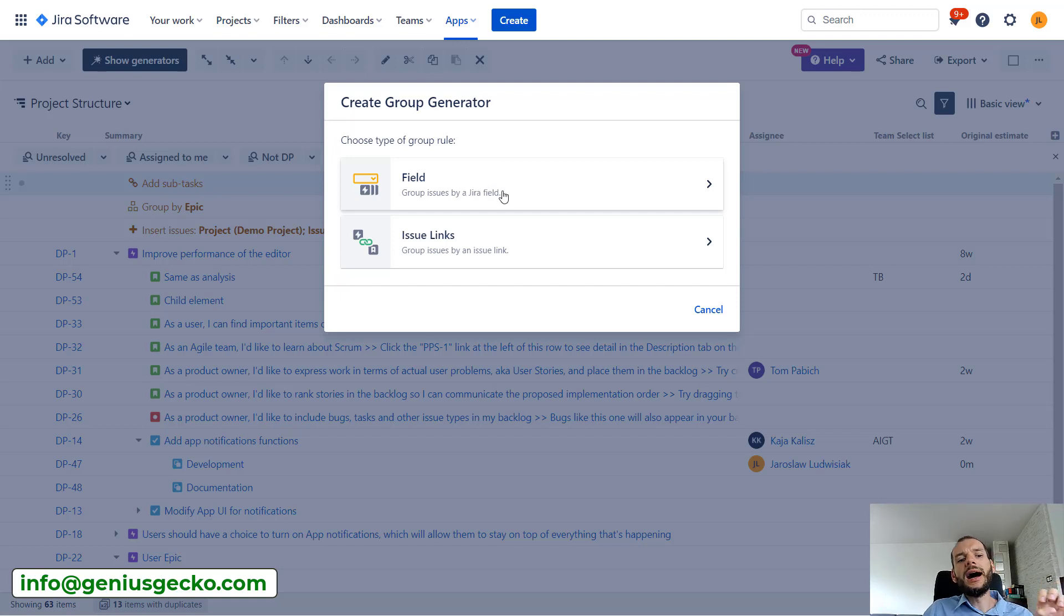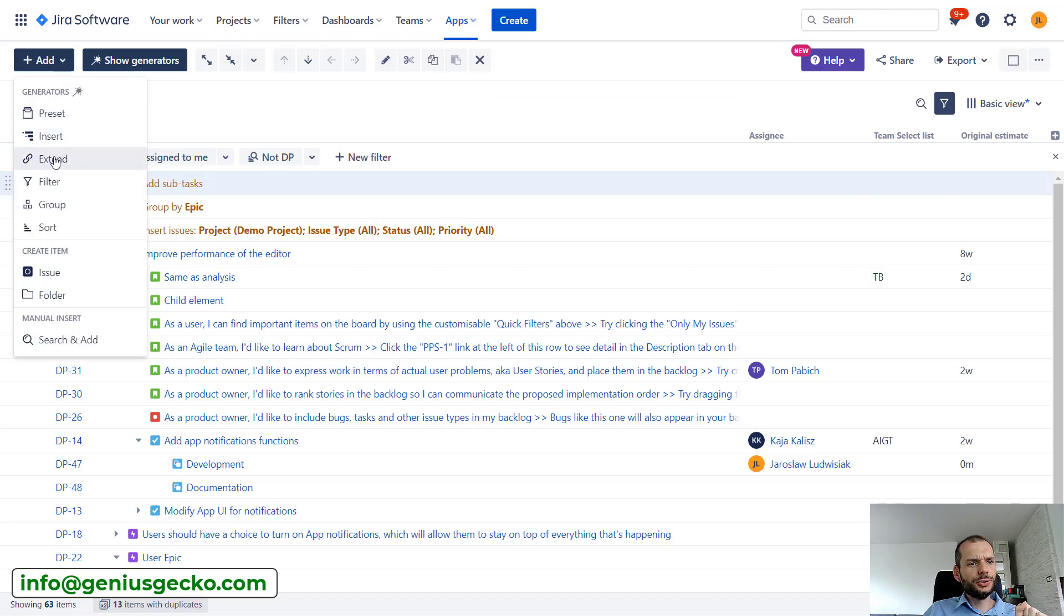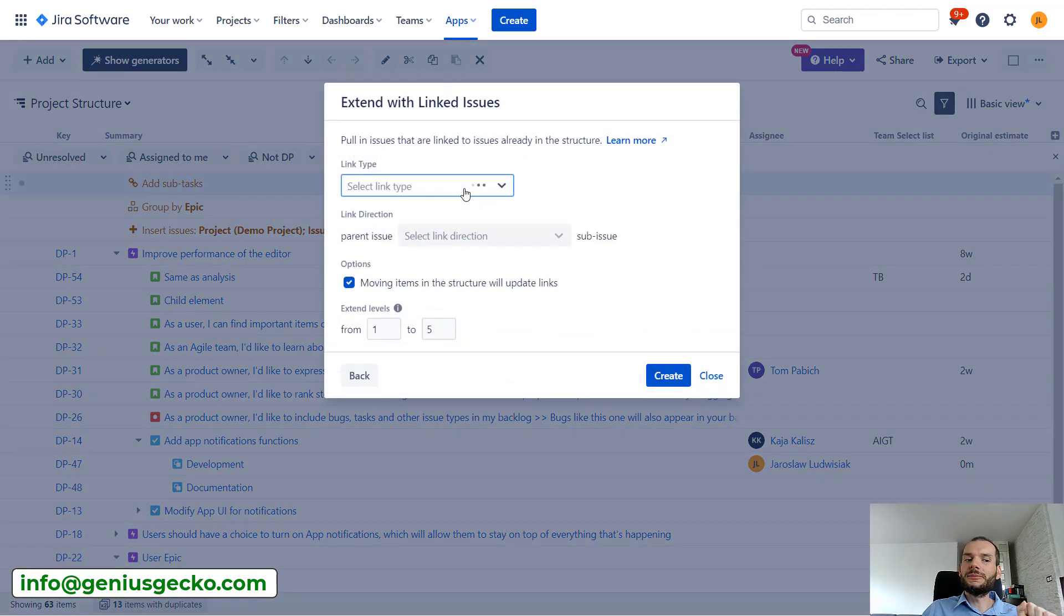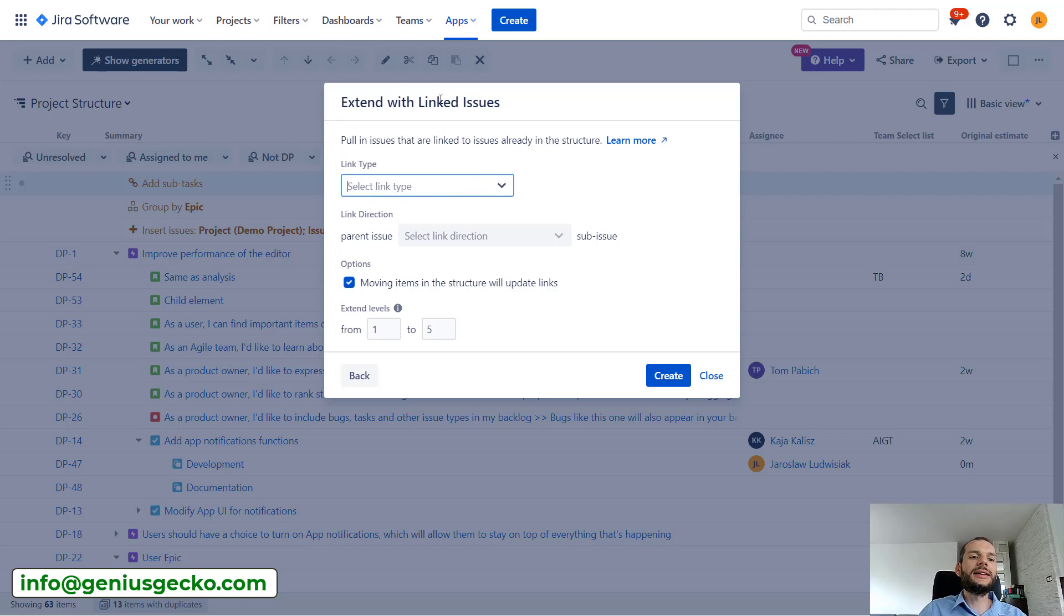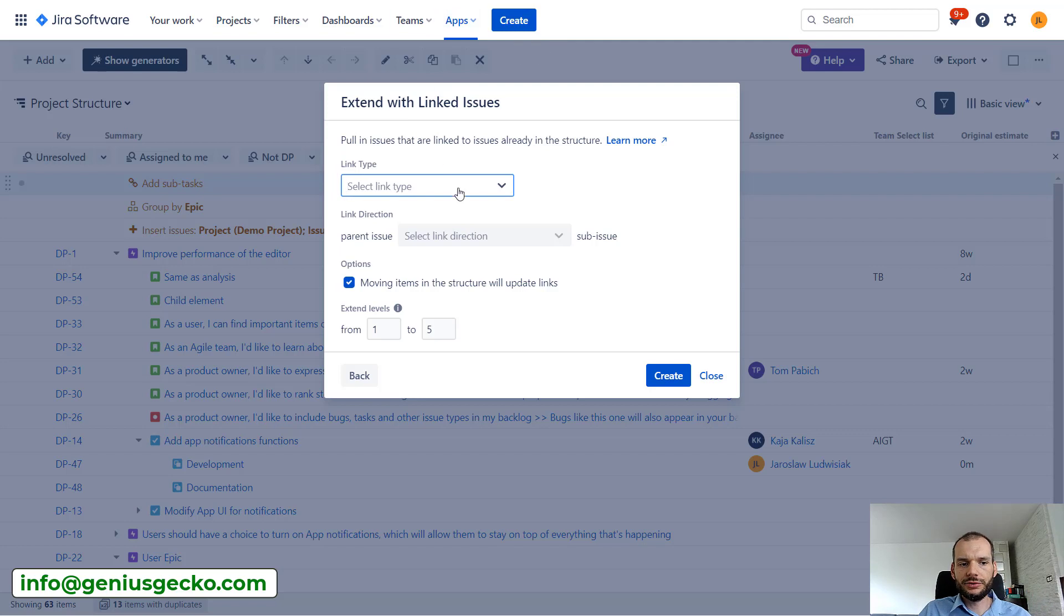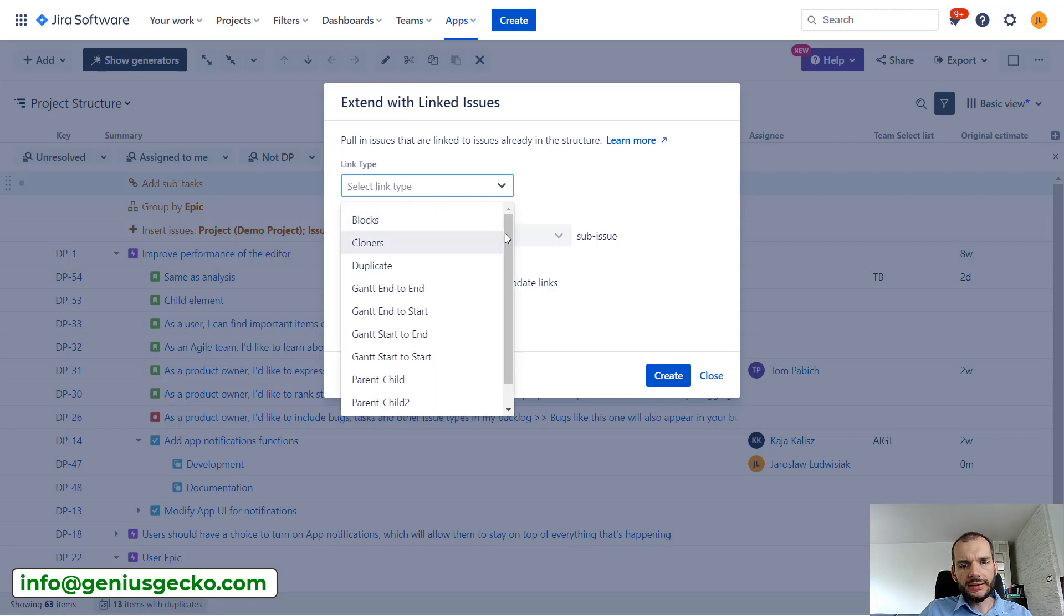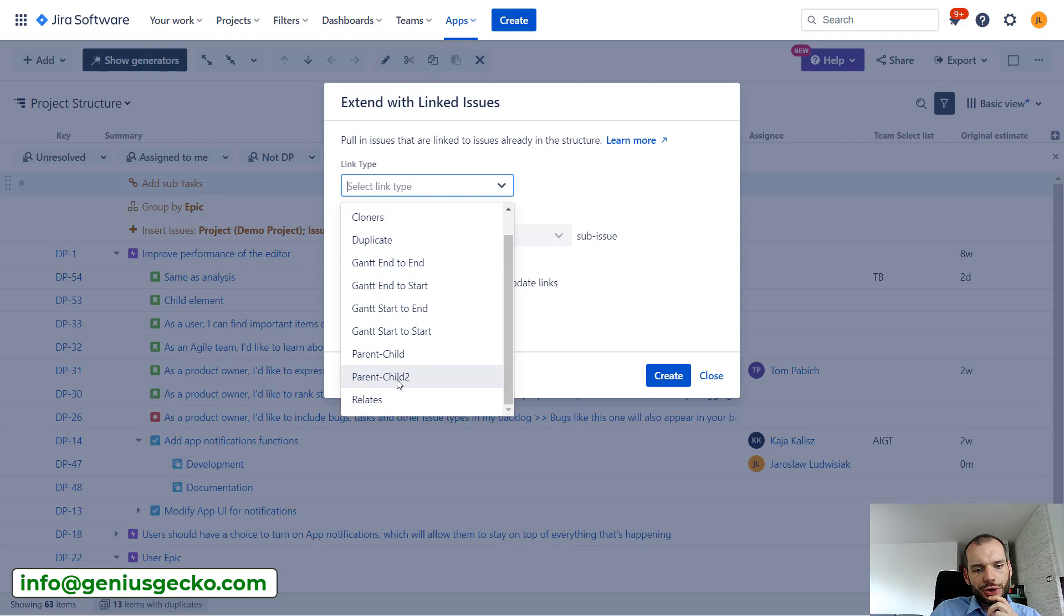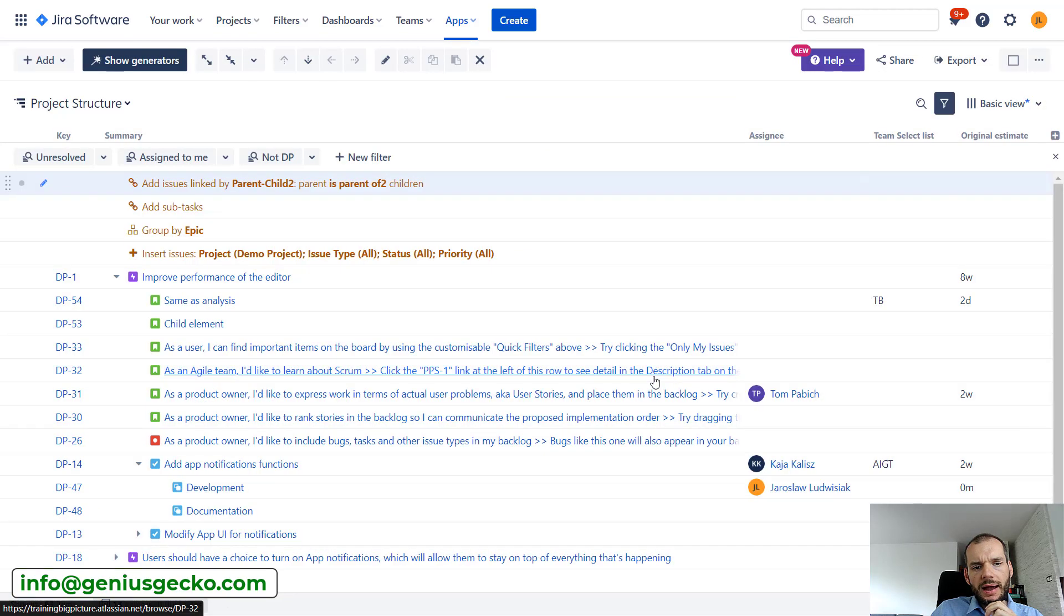But what I want to show you is I'll go to extend again and I want to show you linked items. I'm using extend feature with these links and not the group feature with the links, because quite possibly I will also pull some tasks from outside of the project that I initially started with. So link type, I will actually select - I have the hierarchy link over here, parent child too. I'm not sure if this will actually, if I have anything over here.